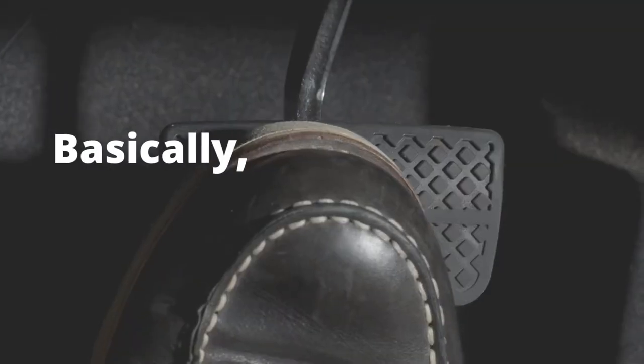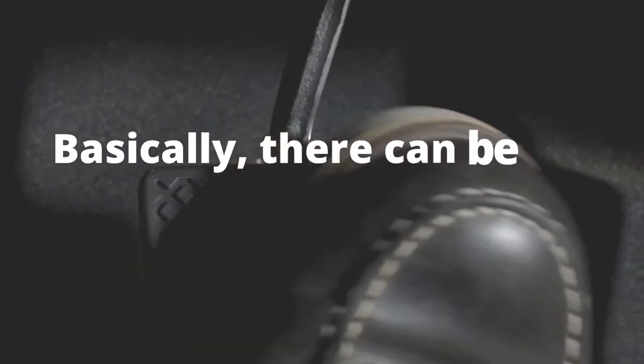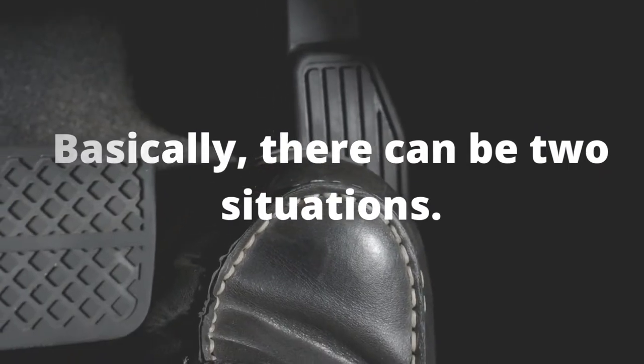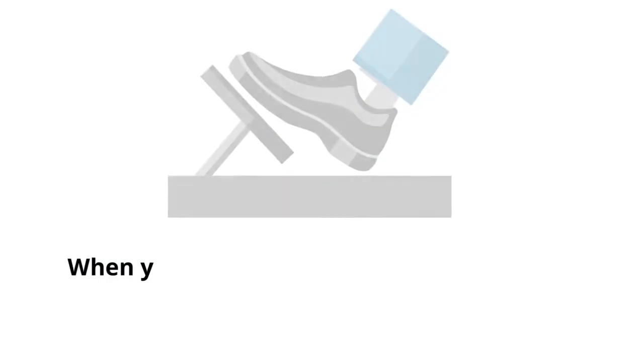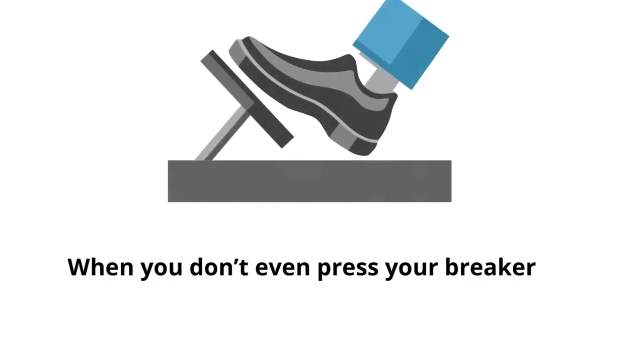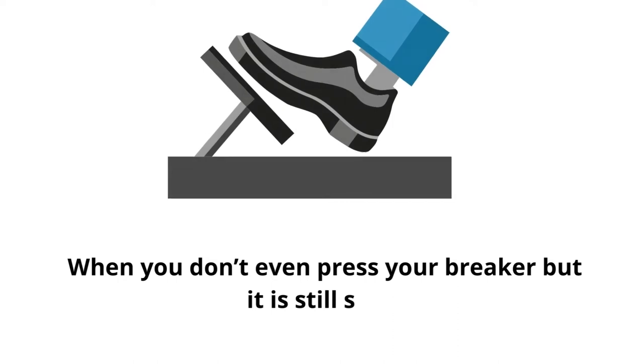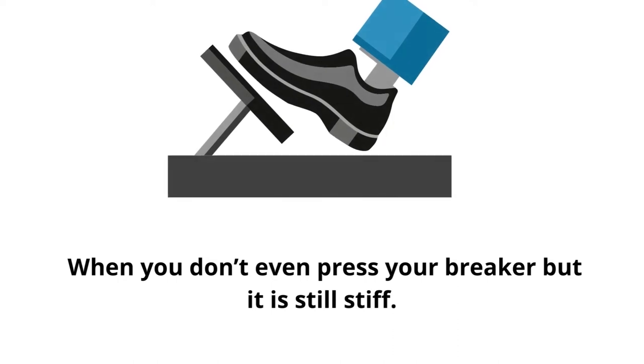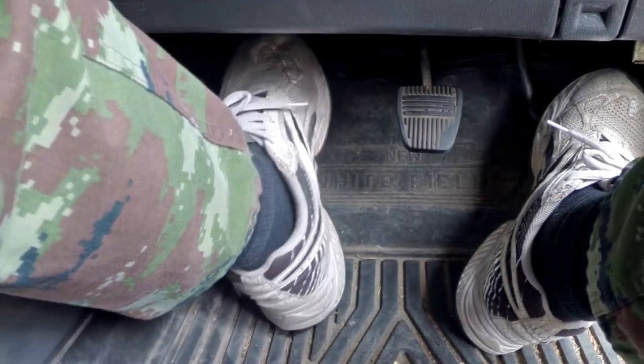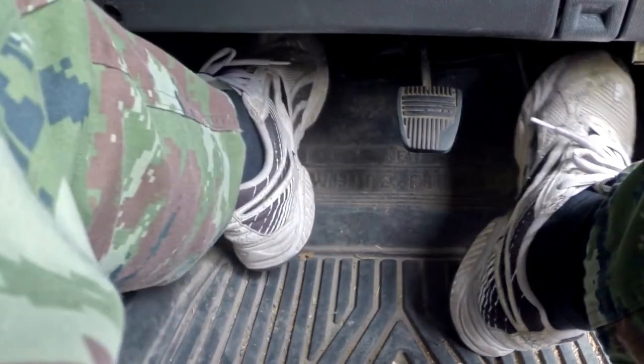Basically, there can be two situations. The first situation can happen when you don't even press your brake, but it is still stiff. This scenario is caused by residual hydraulic pressure.